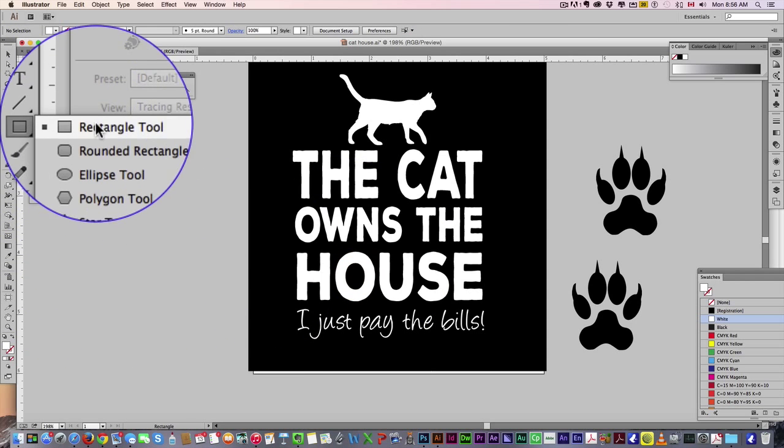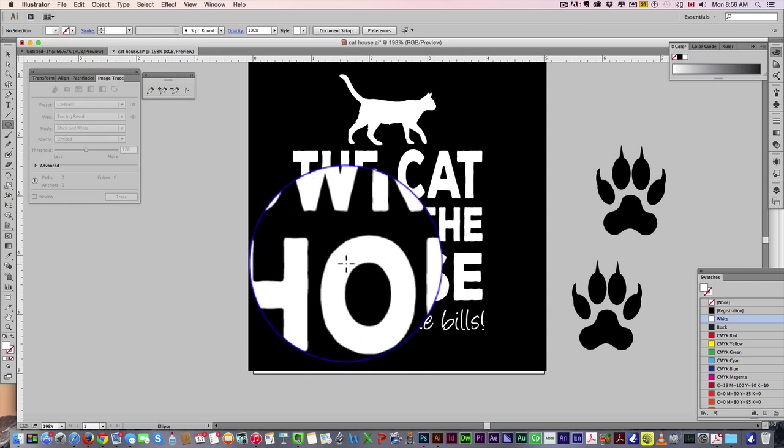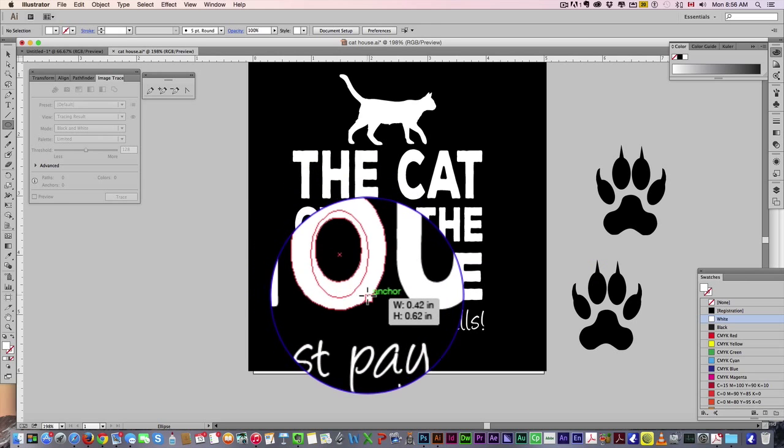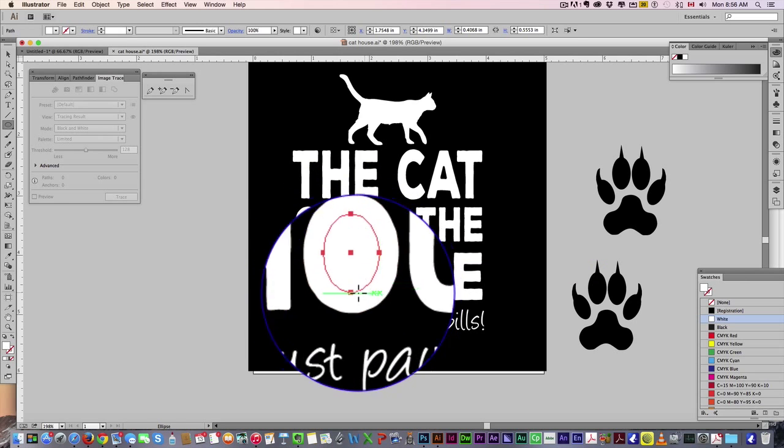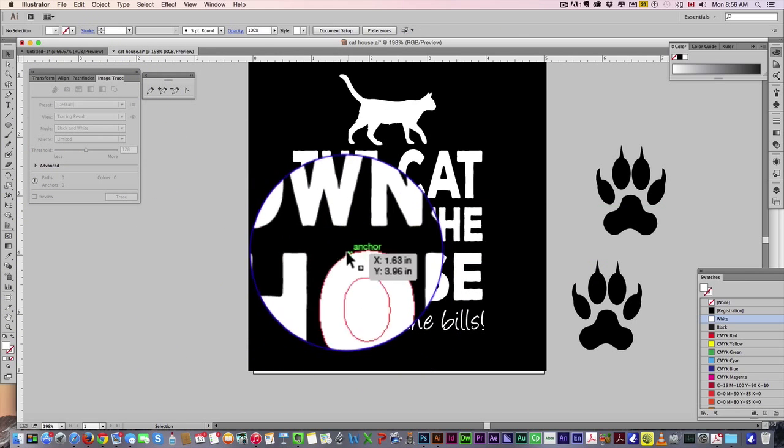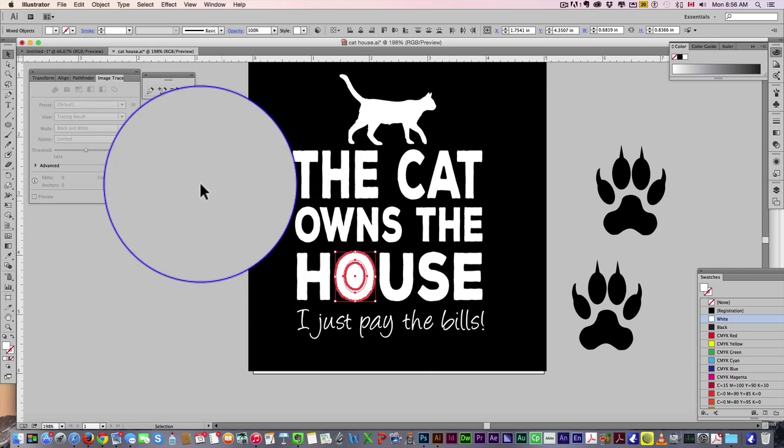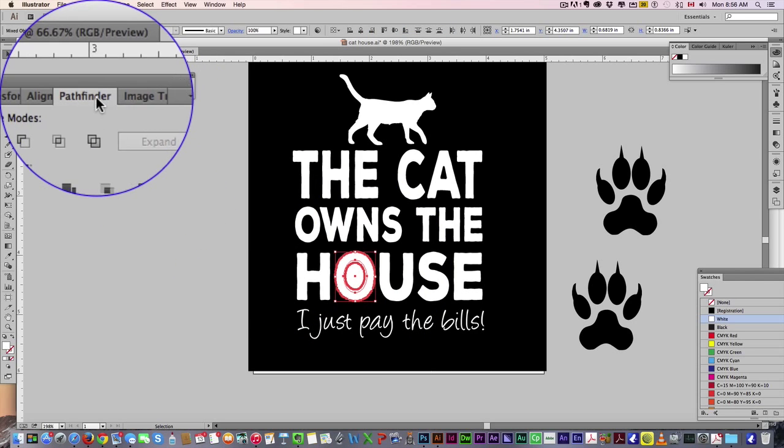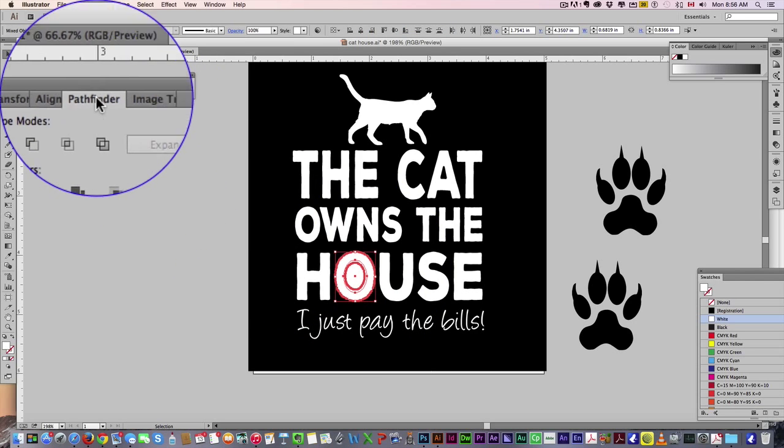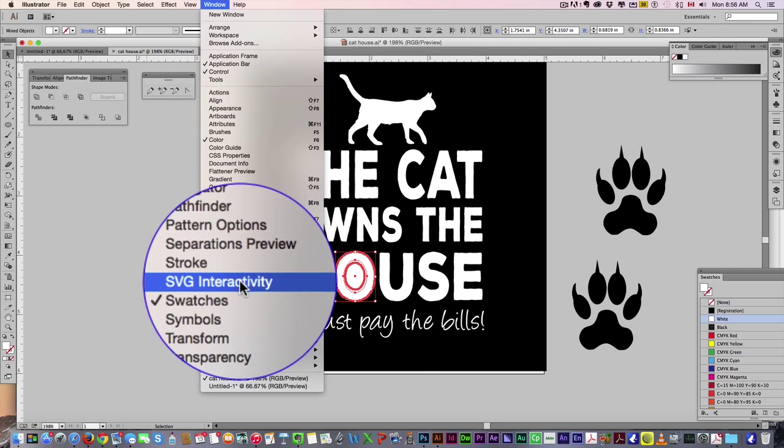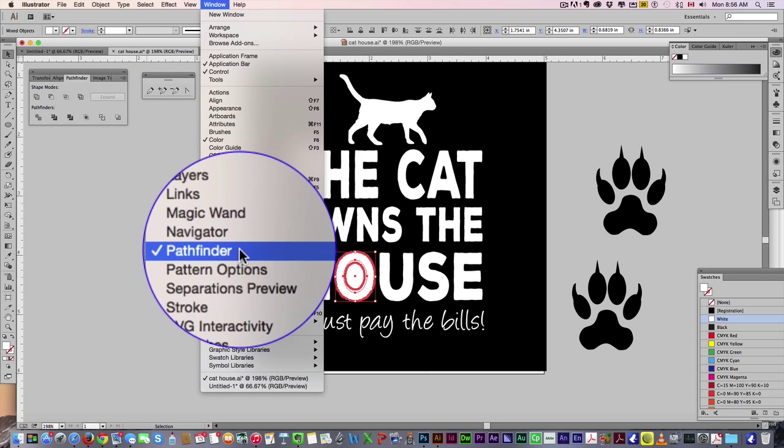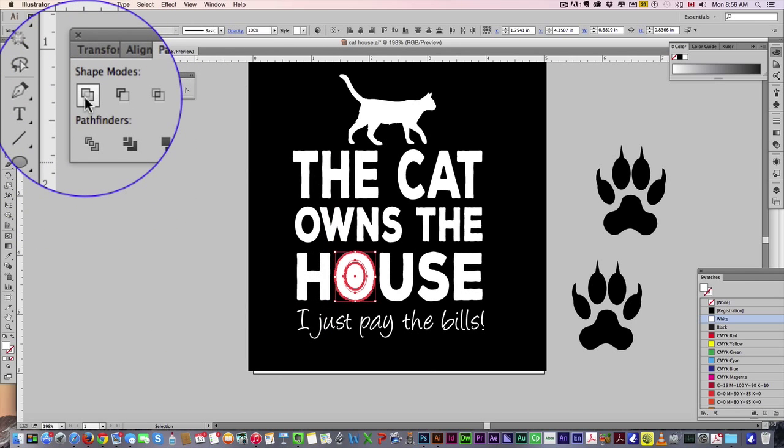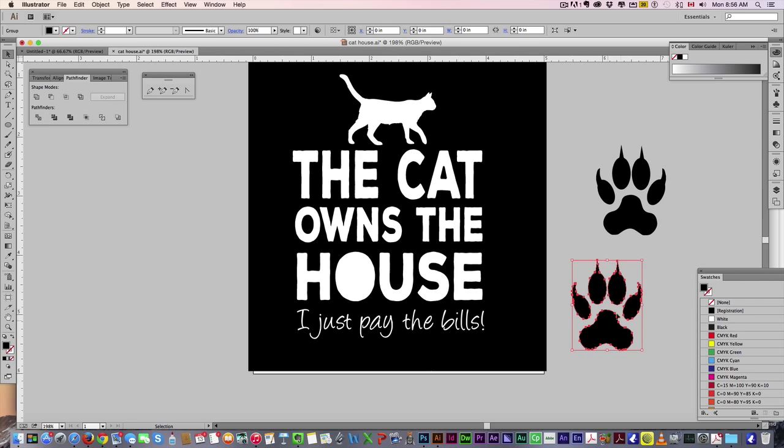Now what I'm going to do is I'm going to grab an ellipse tool, make sure it's white, I'm just going to create an ellipse here. I'm basically closing in that circle, so now I can select both items, go to my pathfinder tool, very powerful tool. If you don't see it on your screen, just go to window, pathfinder, make sure it's open. I'm then going to hit the Unite button, and that's going to bring it into one solid object.